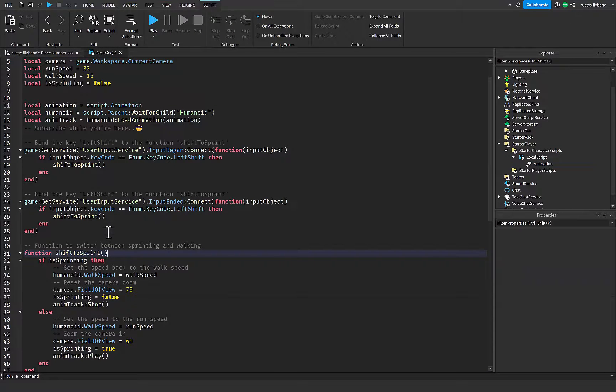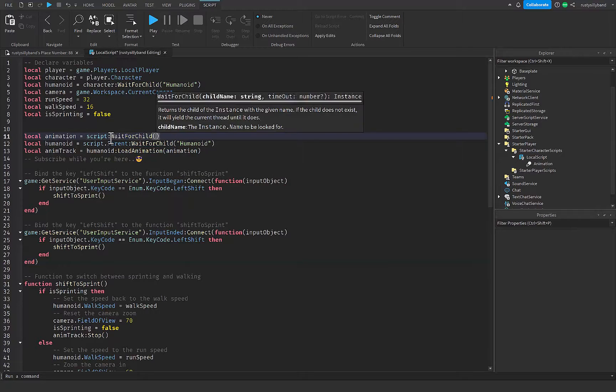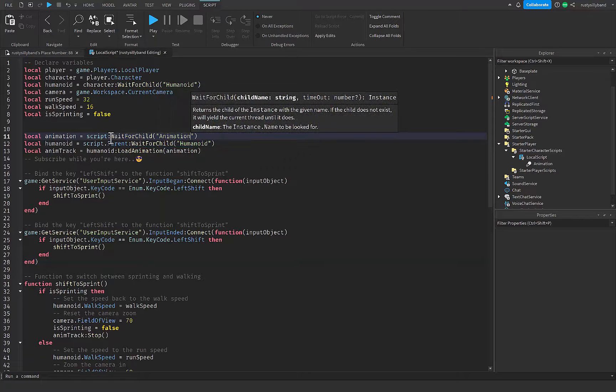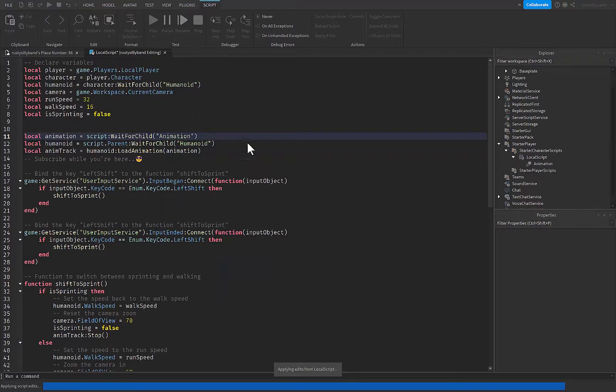So one thing I've forgotten, we need to go ahead and say script wait for child animation just like that. Now we can go ahead and test it.